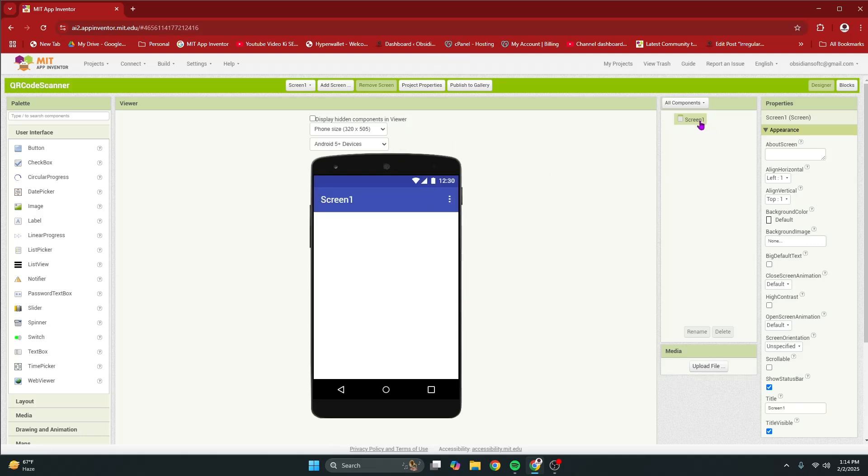For screen one's properties, make align horizontal and align vertical both center.